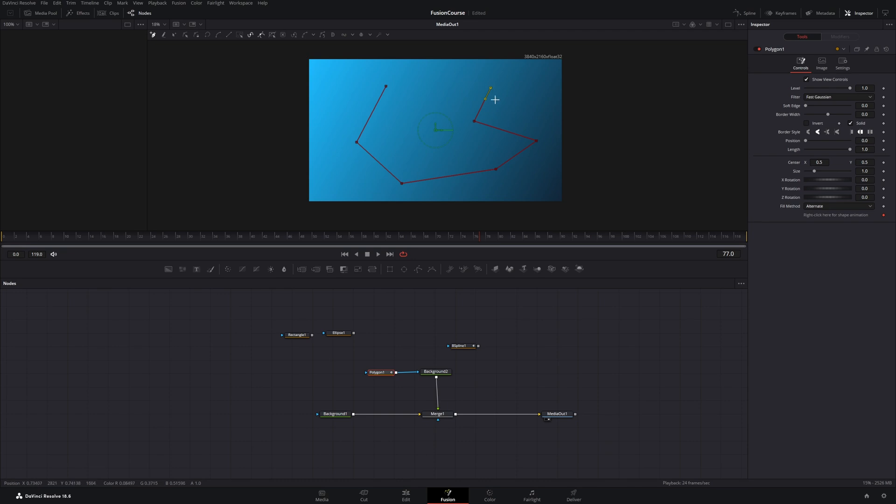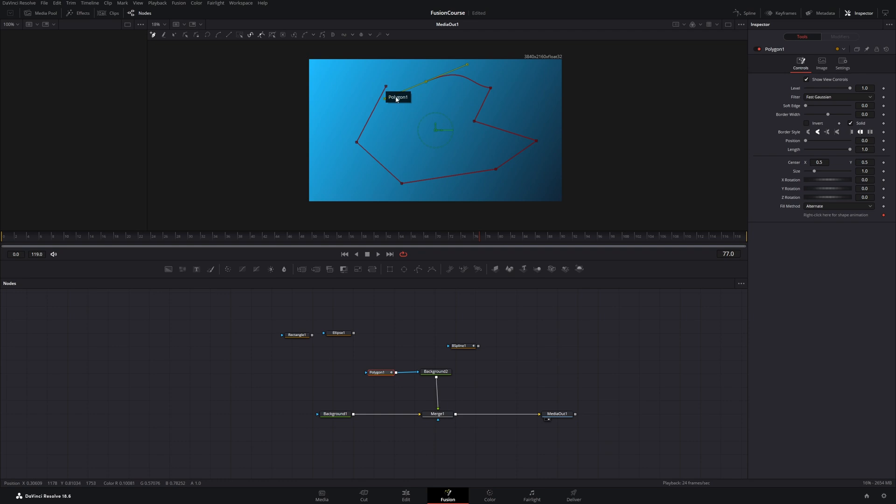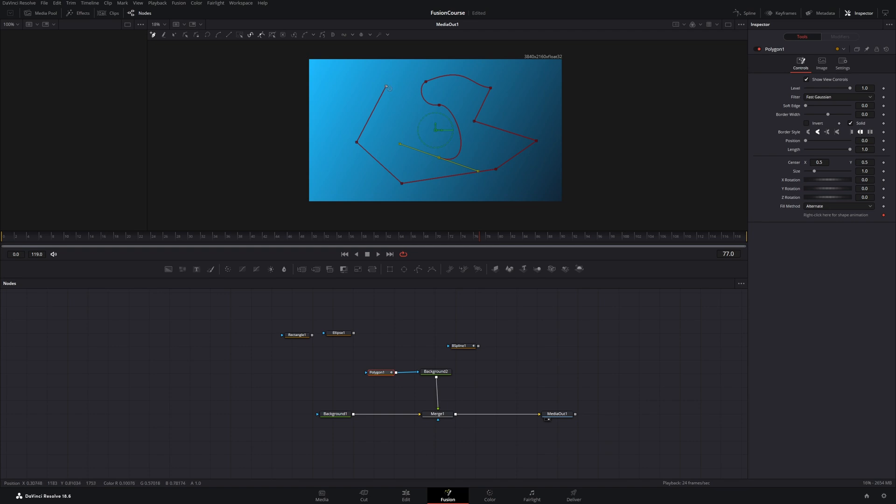And right now I only have created sharp edges, but if I want to have a round edge I will have to click and hold down. Then I can drag this handle to create a rounded shape. Let's do it again.